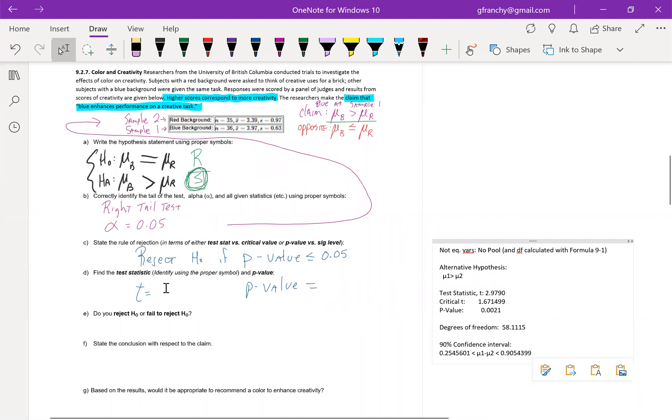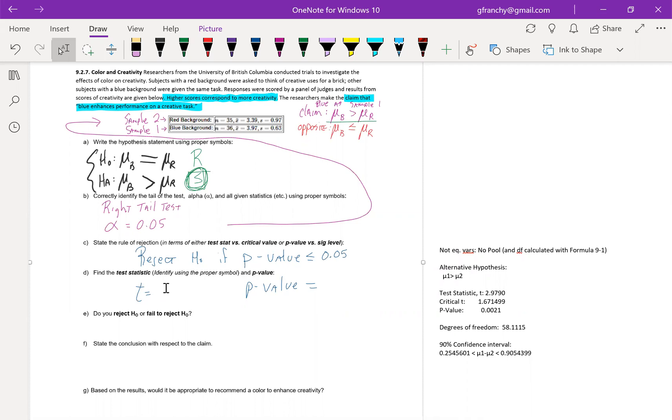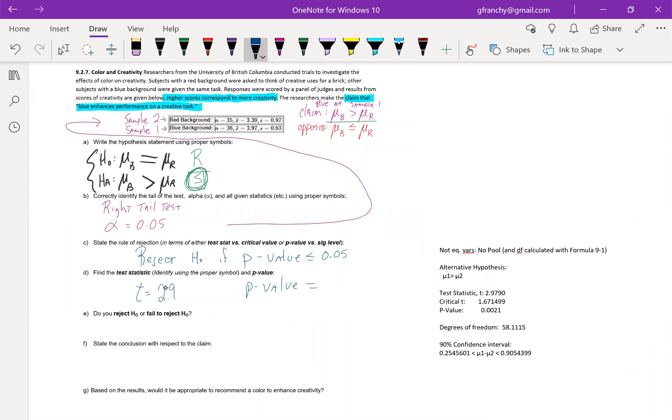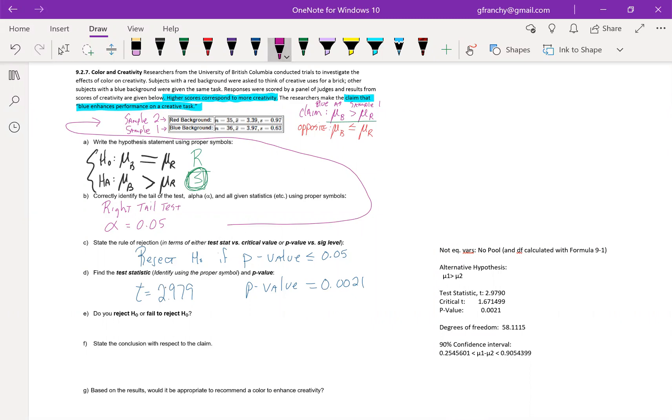And our T value here is 2.979. Our P value is 0.0021. So even if we would have went with the strictest alpha significance level that we've been seeing, which is 0.01, we would have still ended up rejecting in this case. And yep, I gave it away. Since the P value is less than the significance value, we do indeed reject the null hypothesis, which means that we have sufficient evidence to...